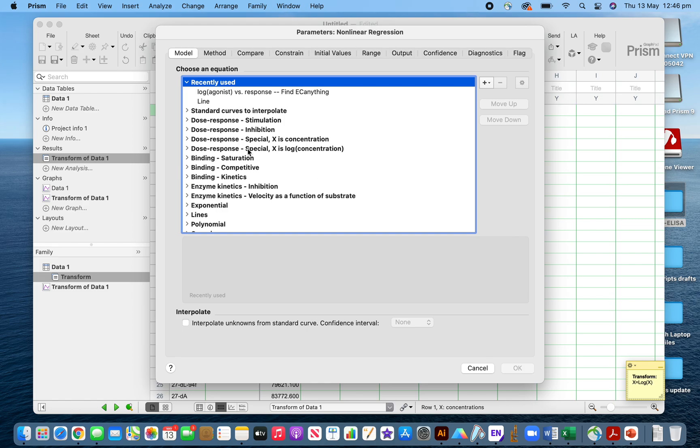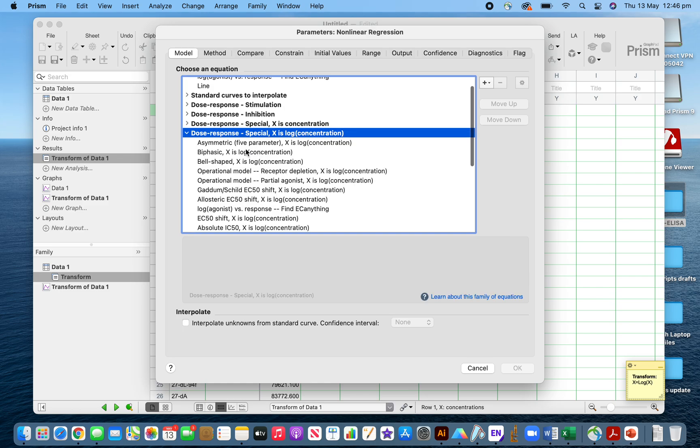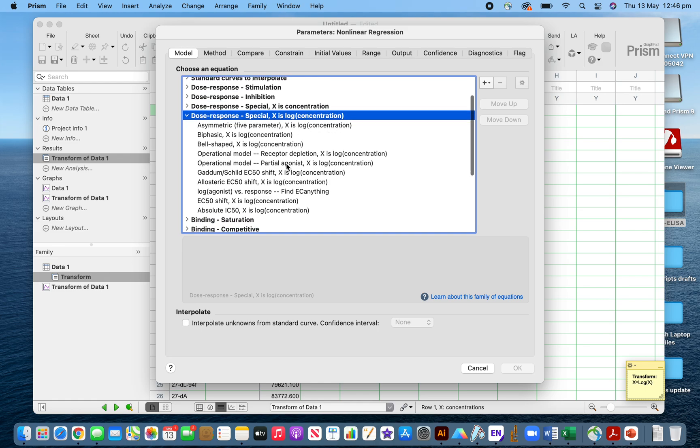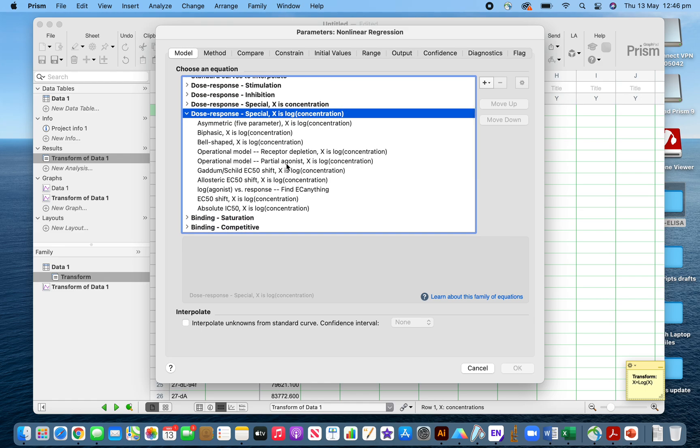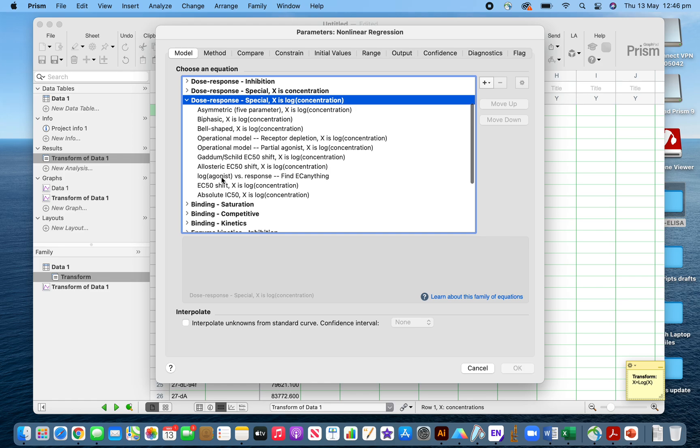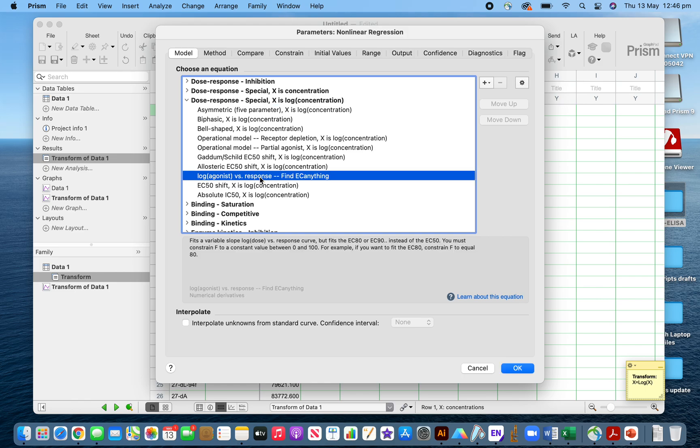Since I transformed my data to log, I will go to log agonist versus response. The absorbance was not transformed. I will select interpolate to get the concentrations of unknown samples.